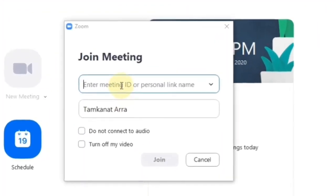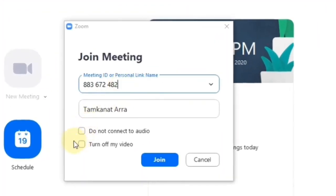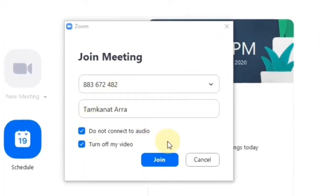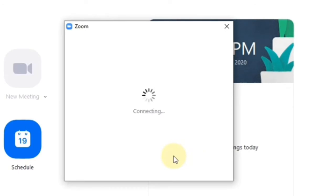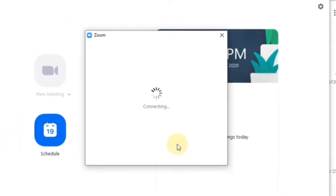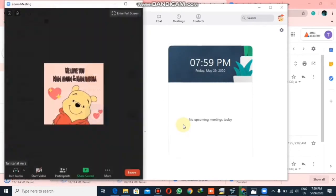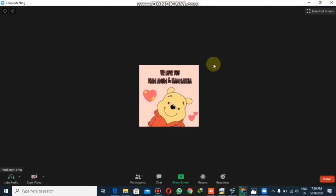What I will do is simply copy this link and paste it in the Join Meeting field. Now I can turn off my video or audio, whatever I want. Now I will be joined in the meeting.